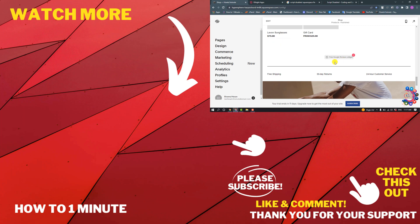If you'd like to see more Squarespace videos, please check the links in the description. If this video helped you, give a thumbs up and please consider subscribing to How to 1 Minute. Thank you for watching.